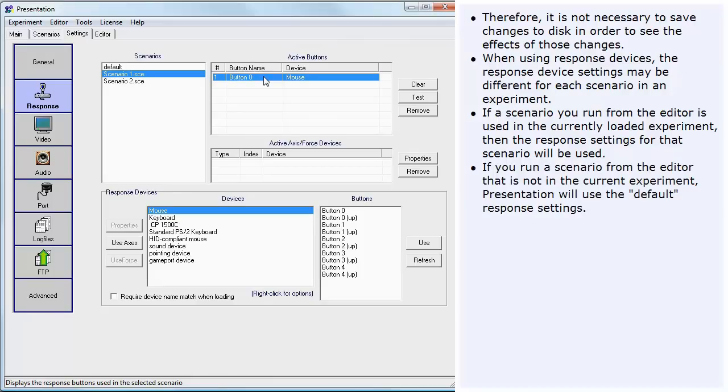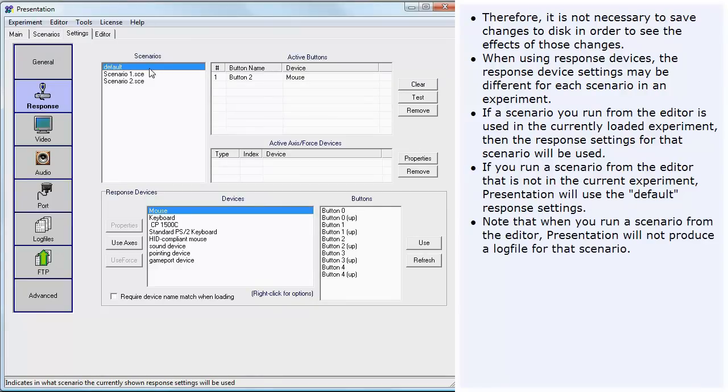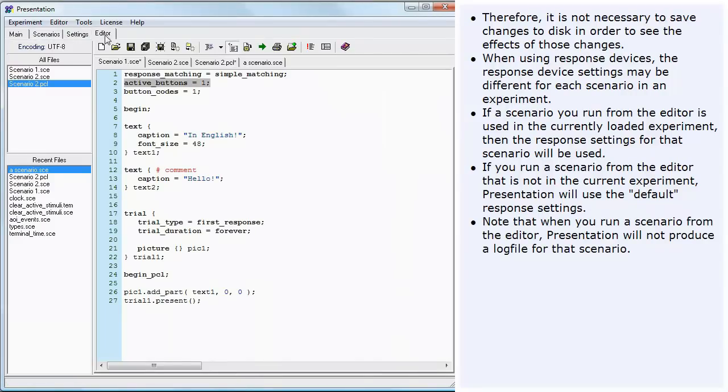If you run a scenario from the editor that is not in the current experiment, Presentation will use the default response settings. Note that when you run a scenario from the editor, Presentation will not produce a log file for that scenario.